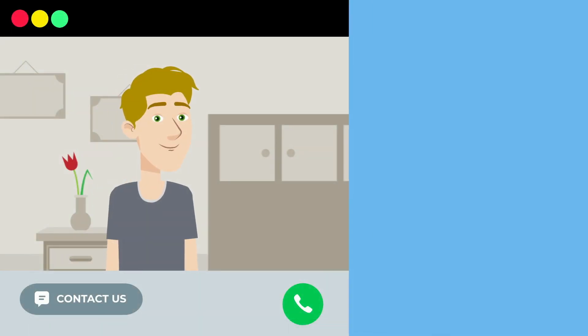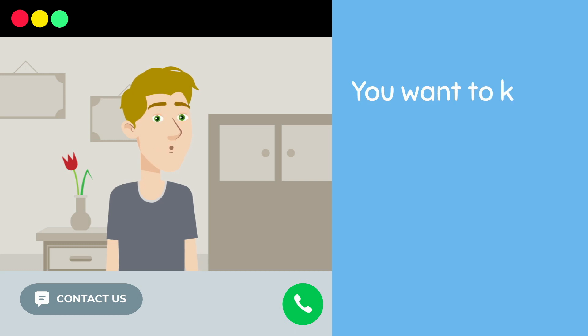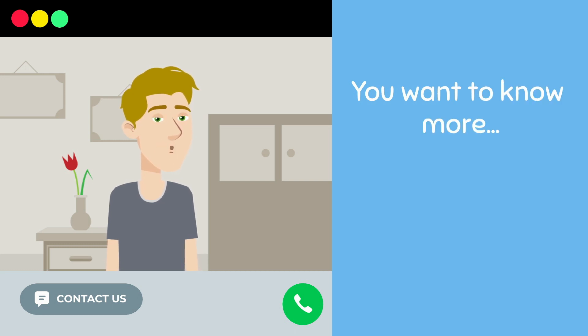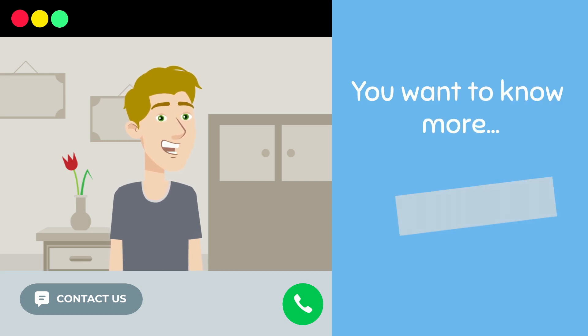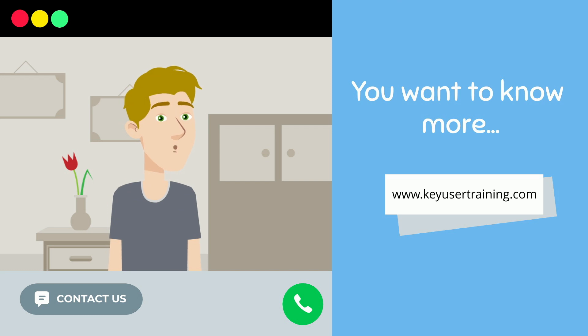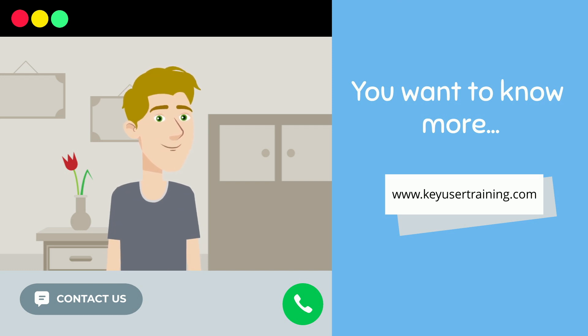Thanks for watching this video. Don't hesitate to subscribe to the channel if you like our content, and visit our website to know more about SAP. See you soon!